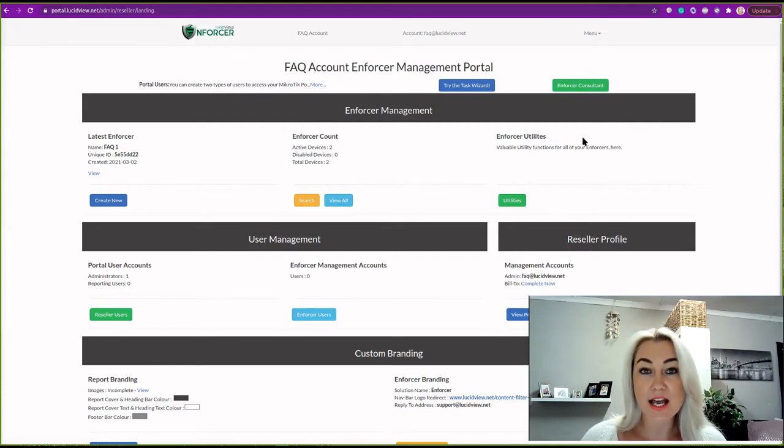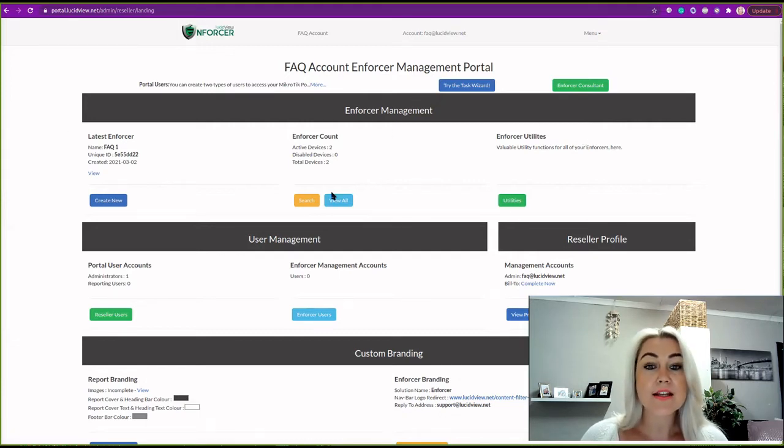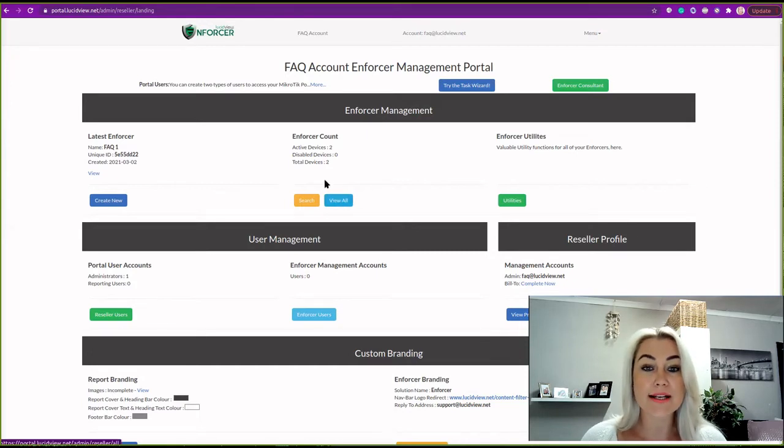As you can see, I have already logged in. Then you will click view or under Eforza account.